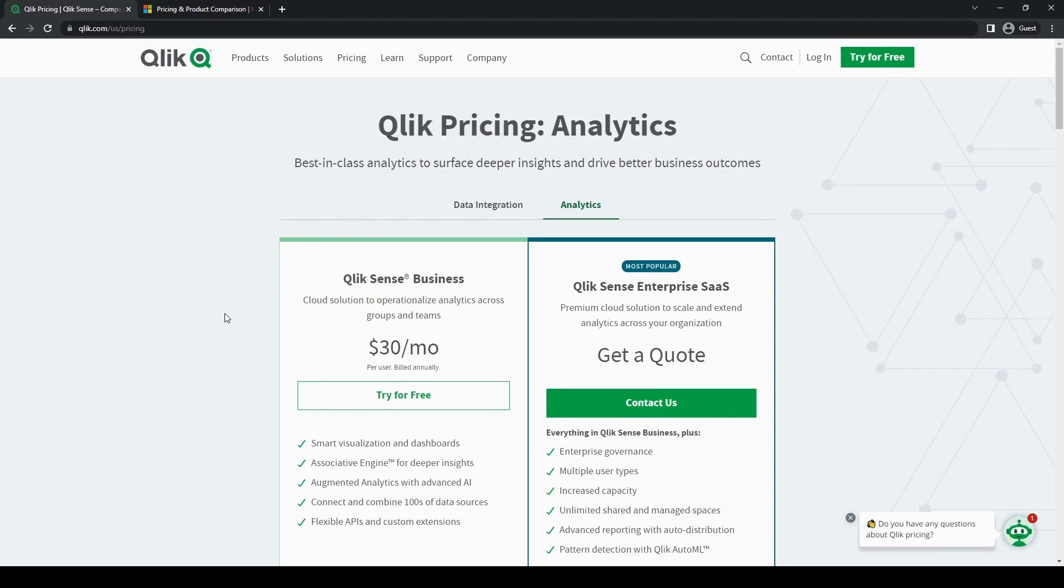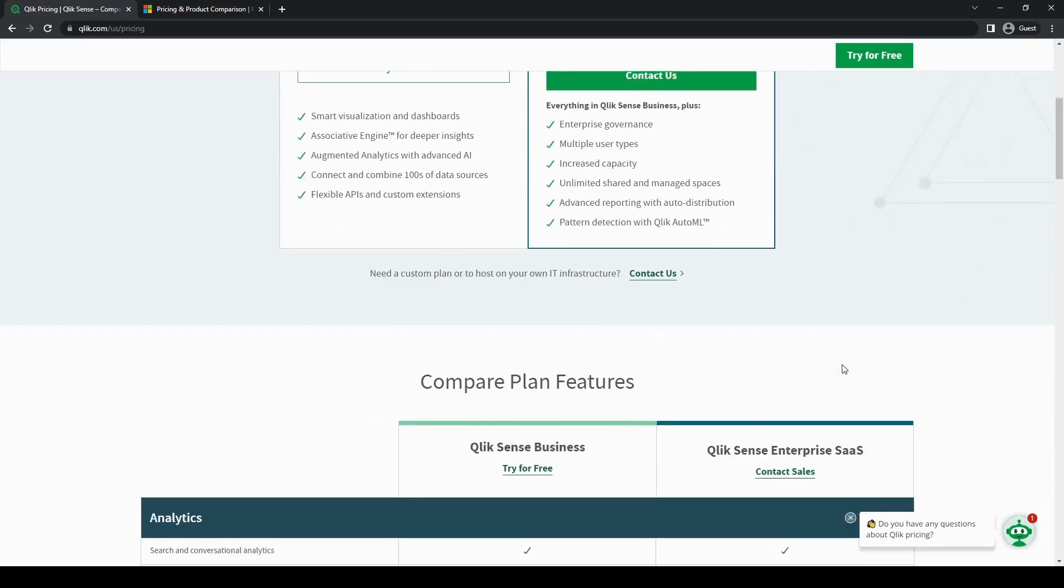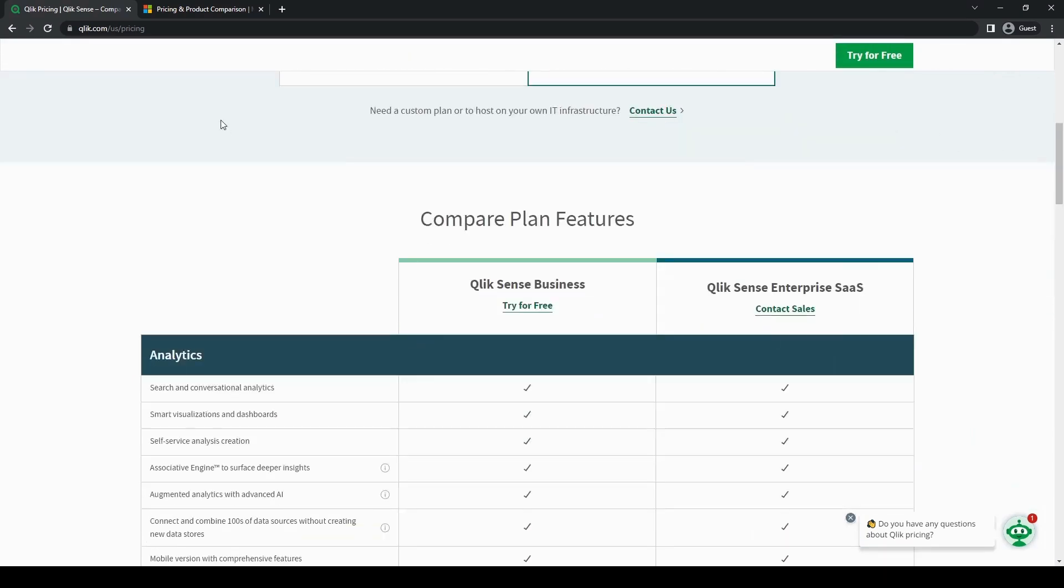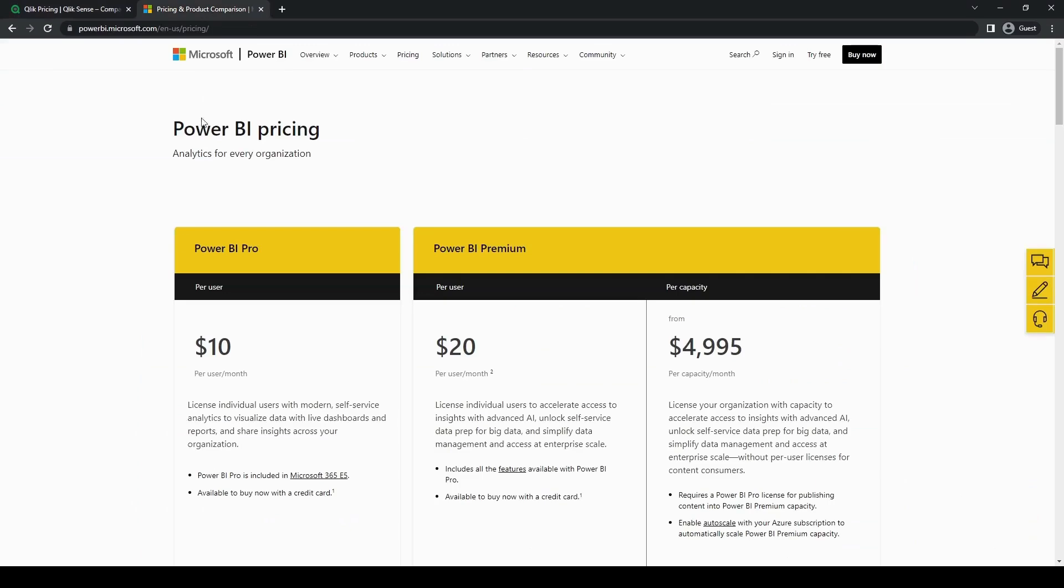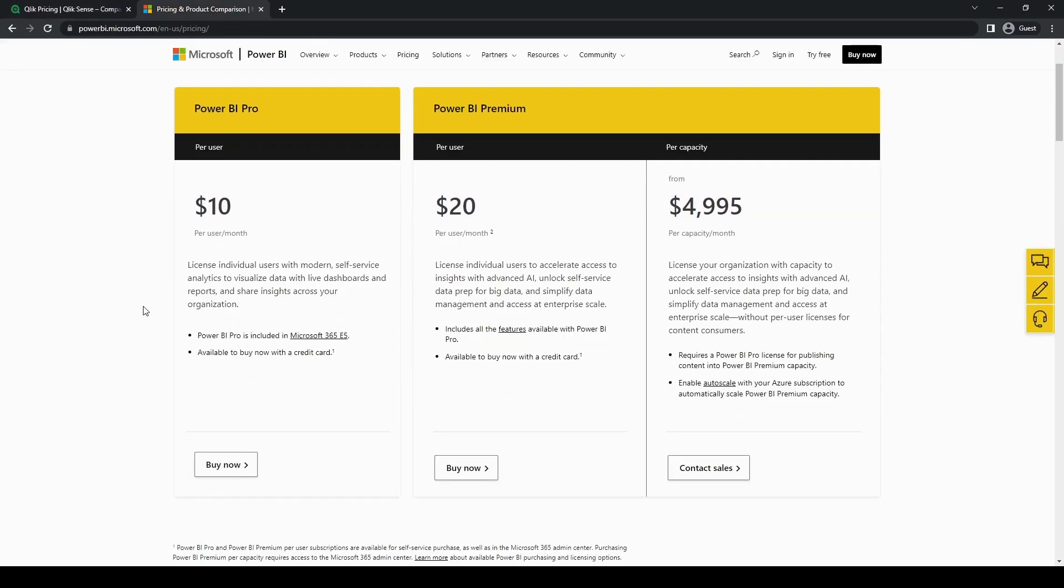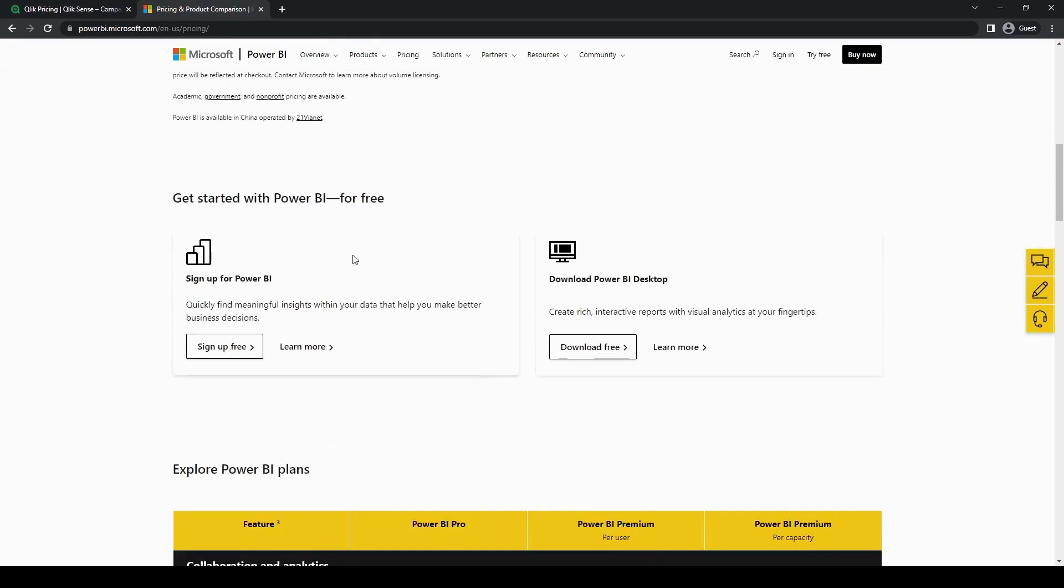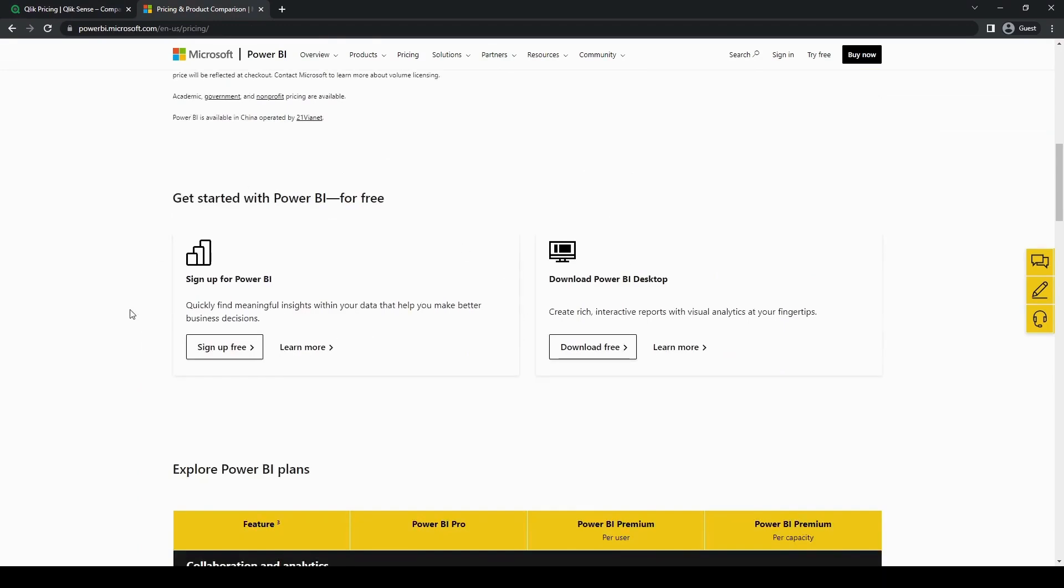Qlik's pricing structure varies based on the specific product edition and deployment model. Power BI on the other hand offers several pricing tiers, including a free version, which makes it an attractive option for organizations with budget constraints.